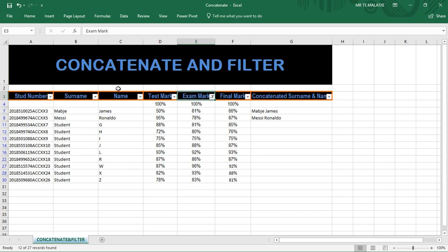That's how you use the CONCATENATE function and how you filter information. Please subscribe to my YouTube channel for more beneficial videos. Thank you.